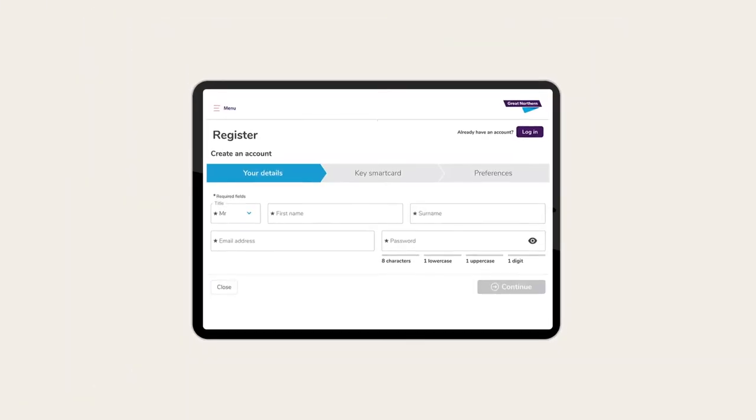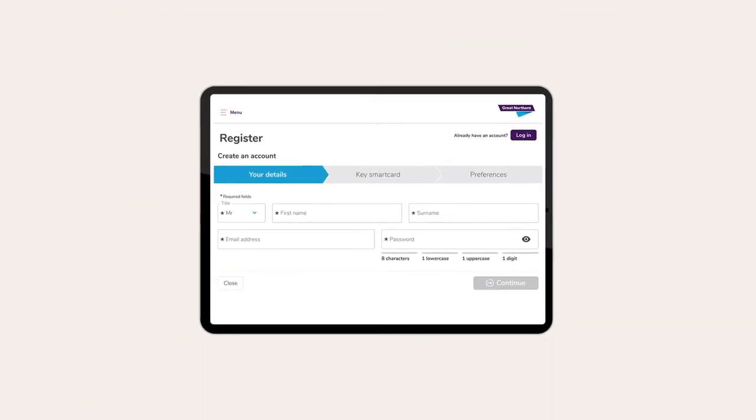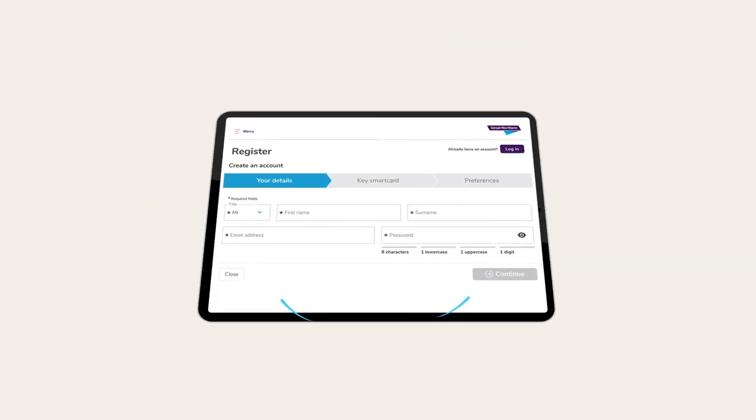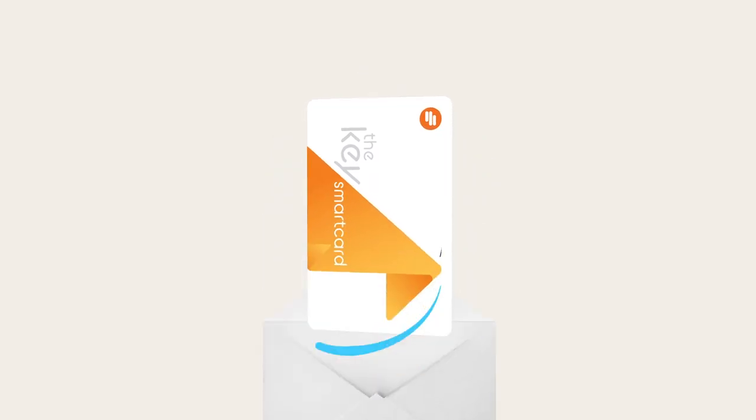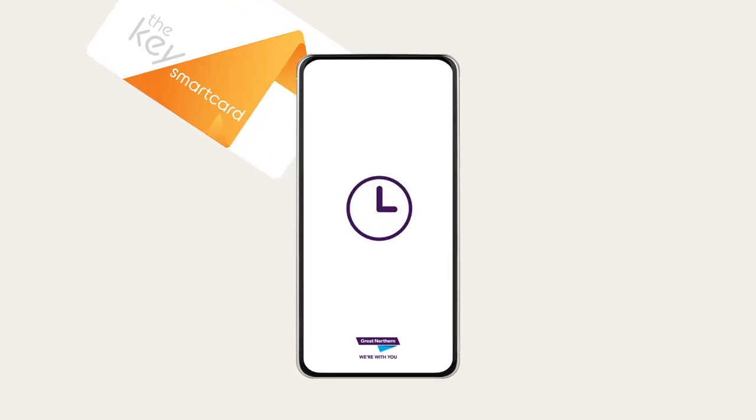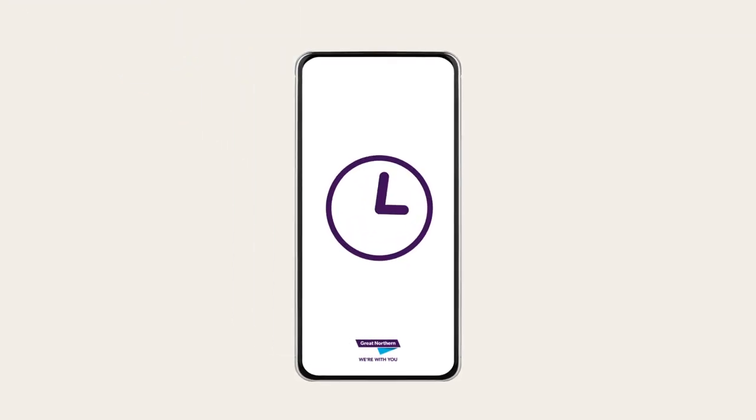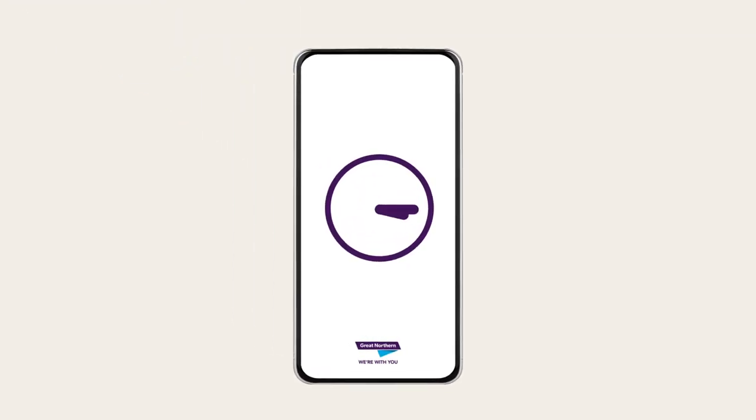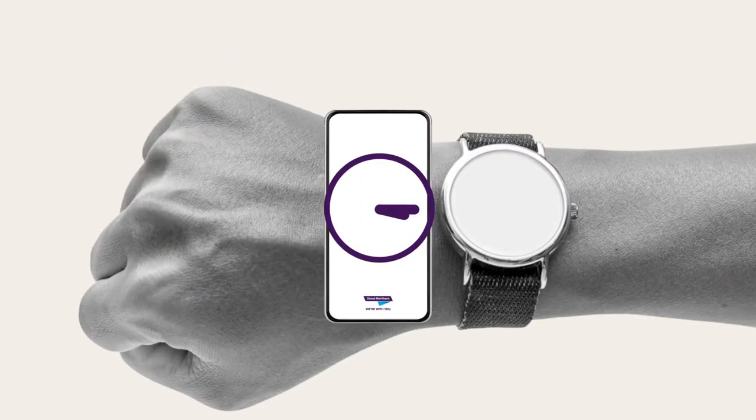Easily register online for your free card and it'll arrive to your home by post in a few days. You can also add applicable tickets to your Key Smart Card from your smartphone in just 15 minutes.